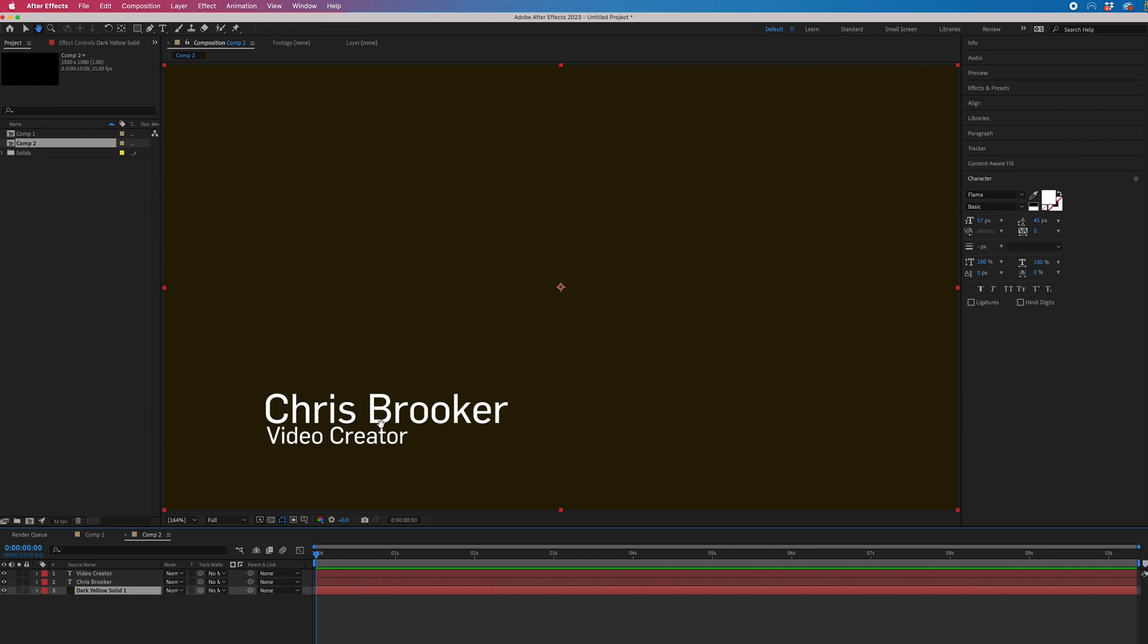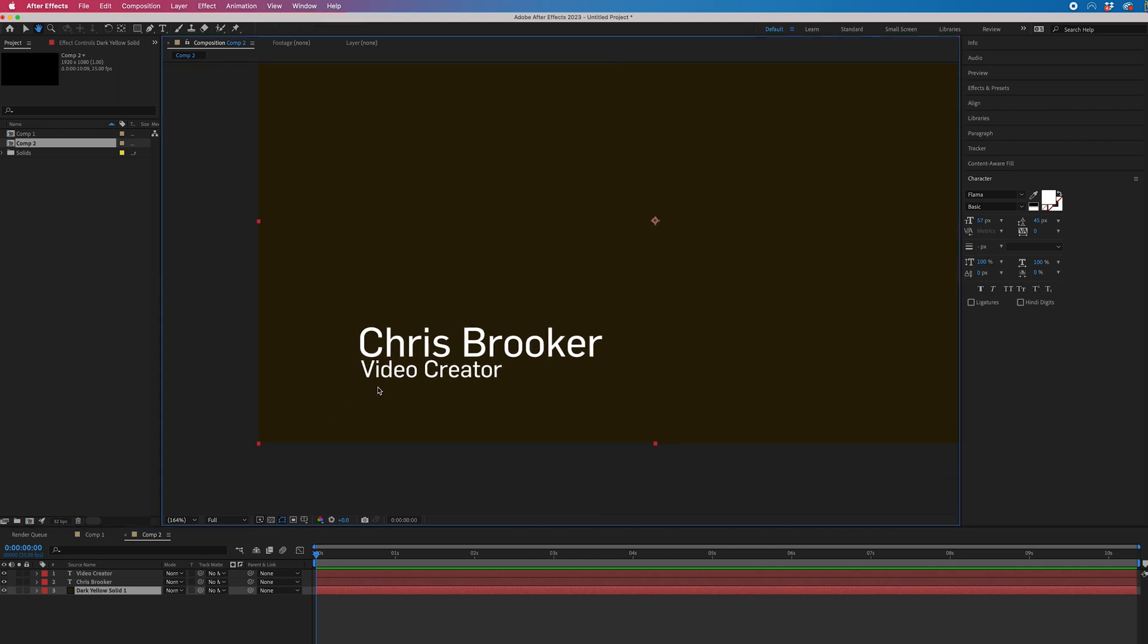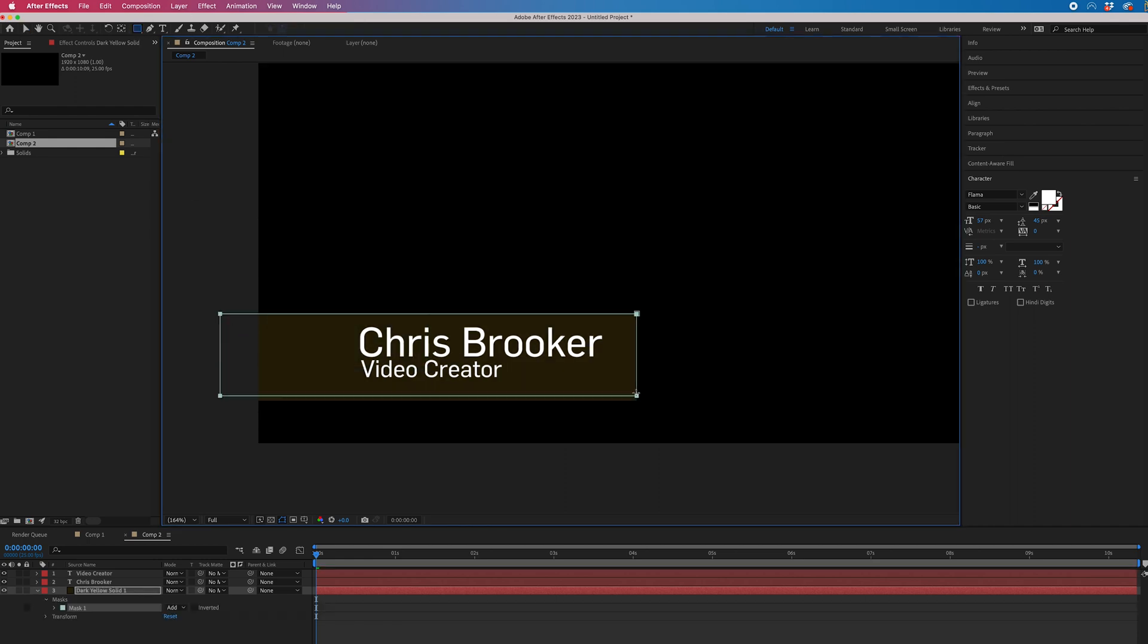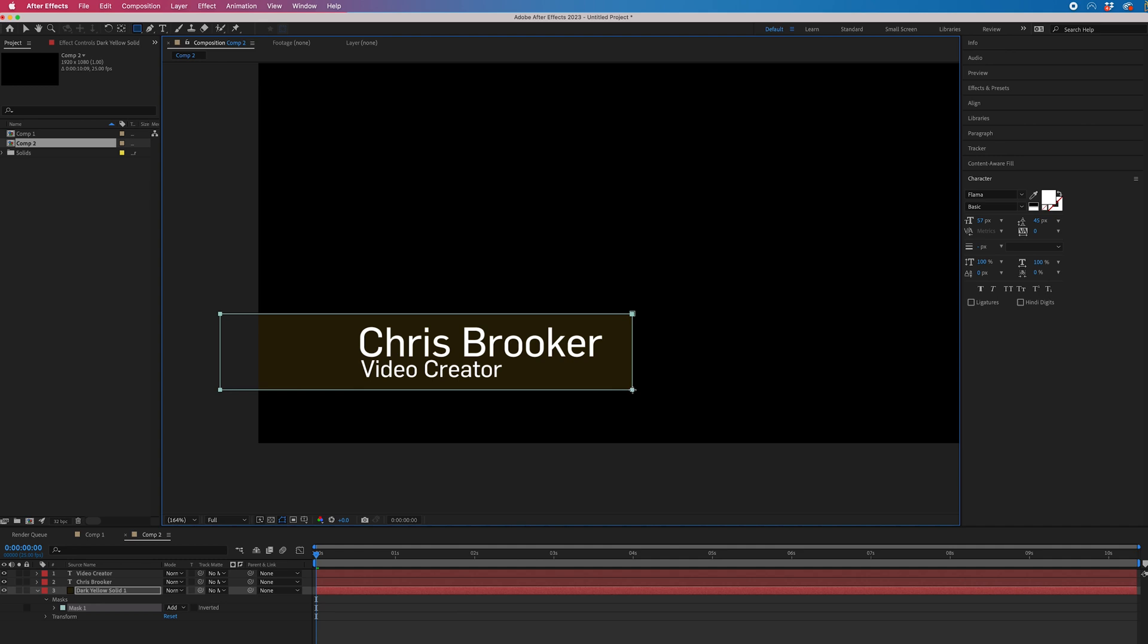Then I'm just going to hold space on the keyboard to move this over. Then we'll go to the rectangle tool and we'll draw a rectangle around that name and that title.